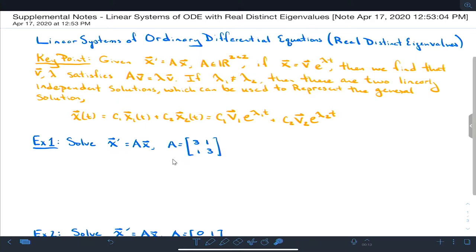It turns out that if λ1 and λ2 are different, then we get two linearly independent solutions, and those solutions can be used to represent the general solution. The general solution x is equal to c1·x1 plus c2·x2. Here x1 is v1·e^(λ1·t) and x2 is c2·v2·e^(λ2·t).